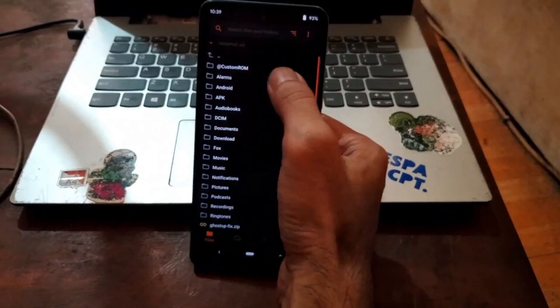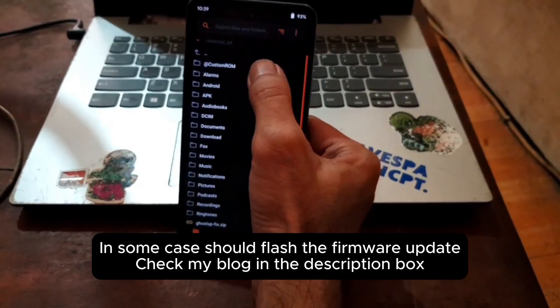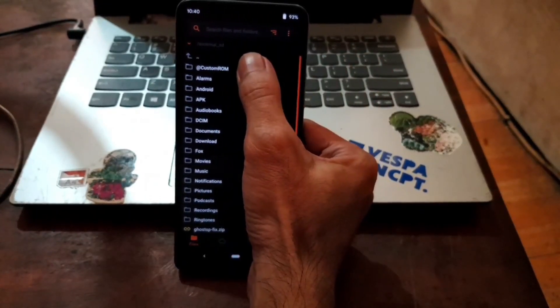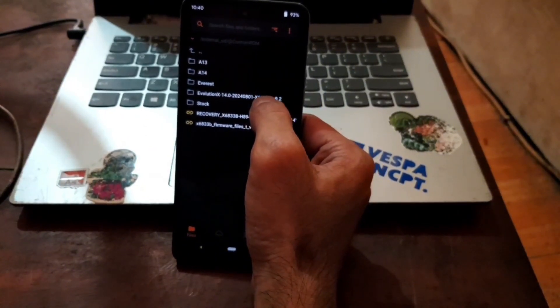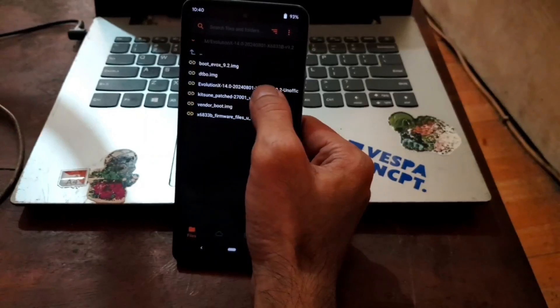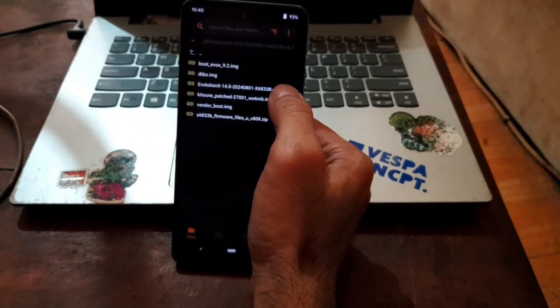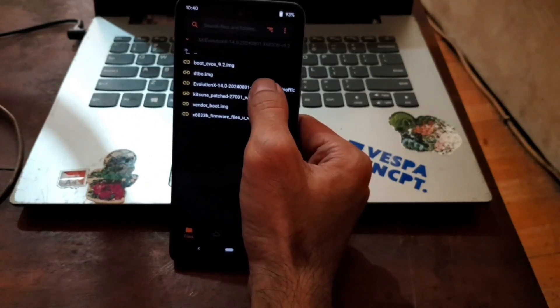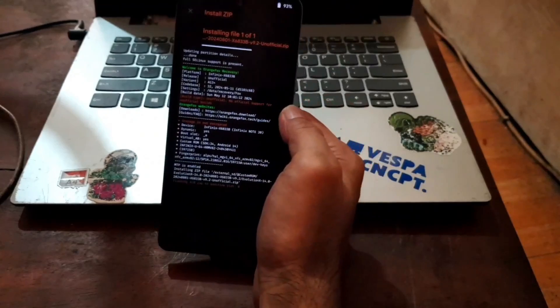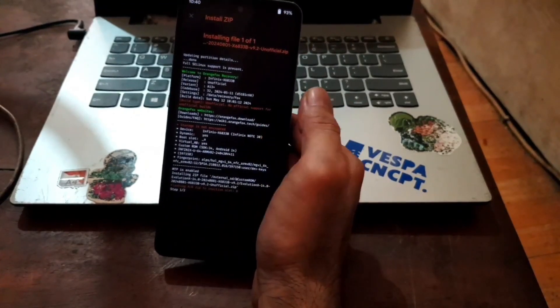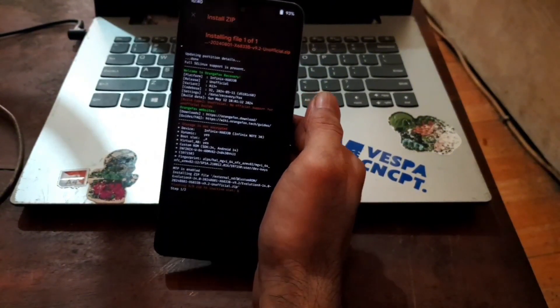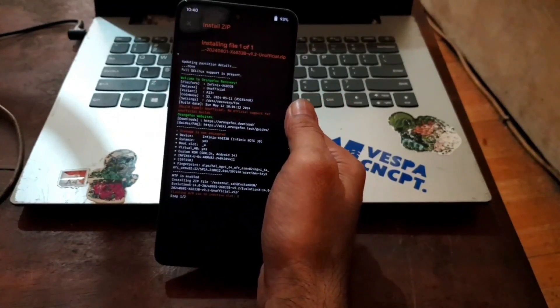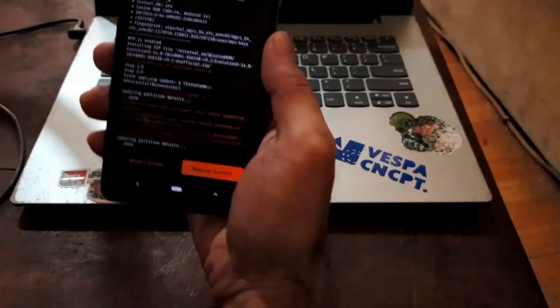So I already copied all the files in here. I will also put the link in my blog. Check the description box. Select the folder where you have it. From here, I want to use the Evolution X. Select Evolution X, and then select custom ROM. And swipe it. This ROM already included GApps. So you don't need to install GApps again. This size is about 2 GB, so it will take time. You should wait until it finishes. Now we're done. You can ignore this error message.